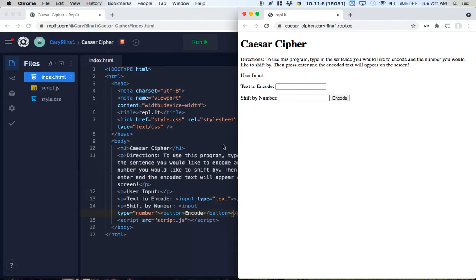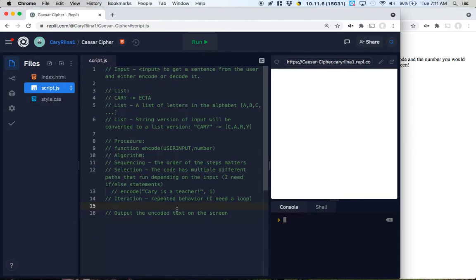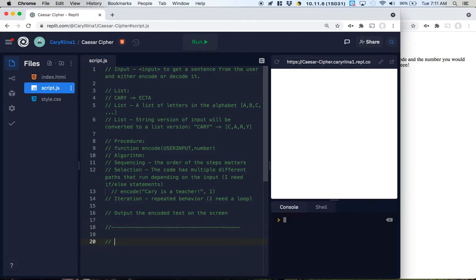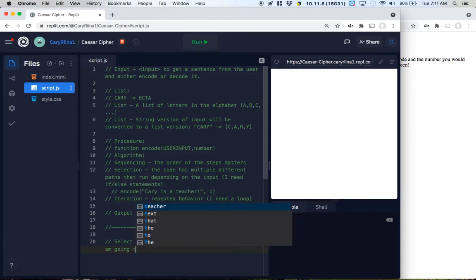Let's call that button 'Encode.' I think this looks decent — good enough. So now we go over to our JavaScript, and we start thinking about it the normal way: select all of the elements on the page that I am going to be interacting with.